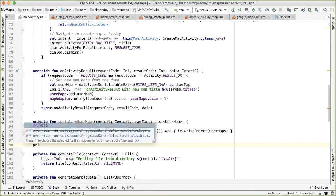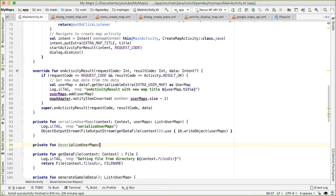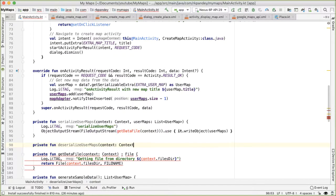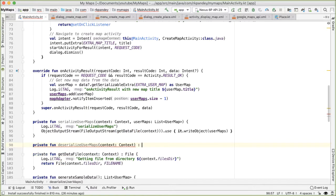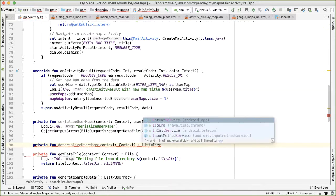There's one more method, which will be private fun deserialize user maps. And this takes in one parameter, which is the context. But it'll actually have a return value, which is a list of user map.